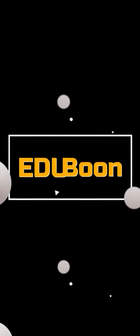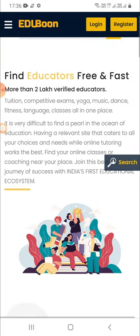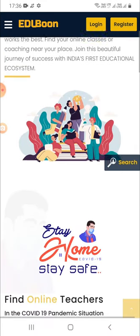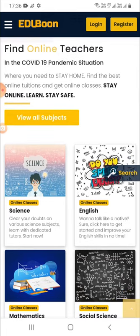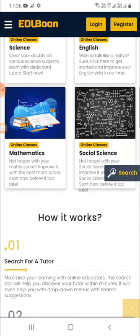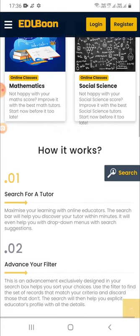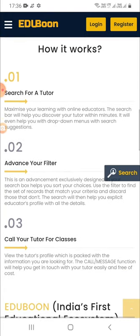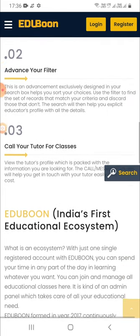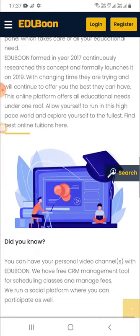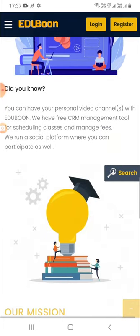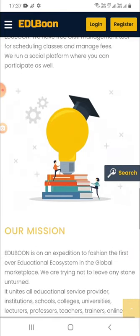Hello and welcome to EduBoon, India's first educational ecosystem. EduBoon is on a mission to create the first-ever educational ecosystem in the educational marketplace in India, uniting all tutors, trainers, coaches, institutions and students on one single platform, encouraged to work together for collective success. Watch this video till the end if you are committed as a tutor, trainer or coach and want to be empowered with one of the greatest opportunities to be successful as an educator. Let's begin and explore all the possibilities offered by EduBoon.